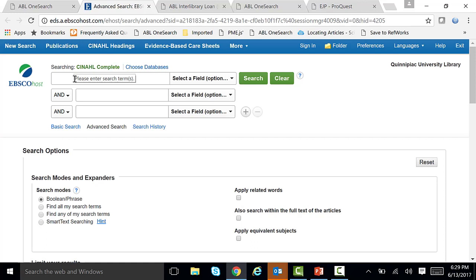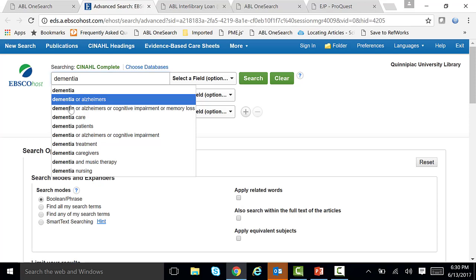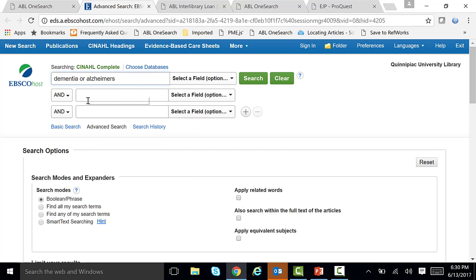Keywords are very similar to a Google search. Keywords can appear anywhere in your results — they can appear in your title or your abstract. For example, I'm going to be using the term dementia. As you can see, it gives you other terms you can use, such as dementia or Alzheimer's. So we're going to be clicking on dementia or Alzheimer's. Using the OR operator broadens your search — a search on dementia OR Alzheimer's will return documents containing either or both terms.